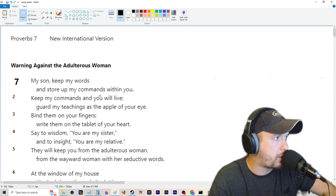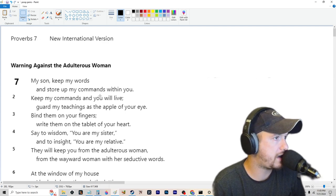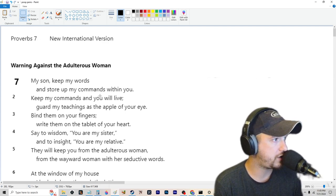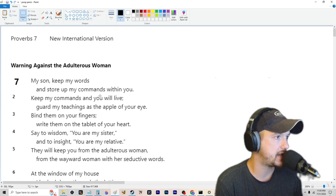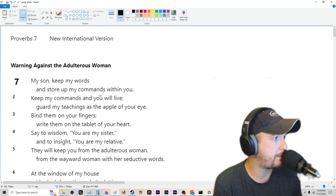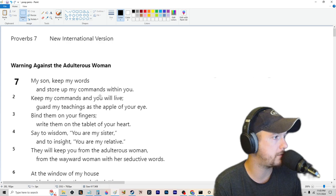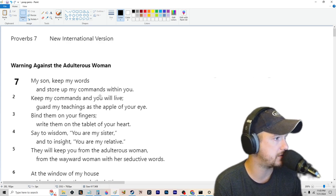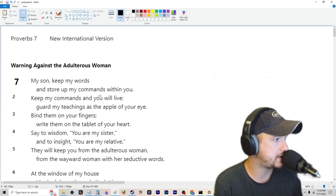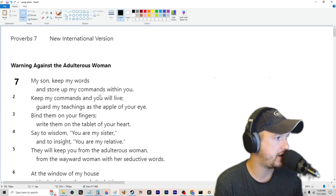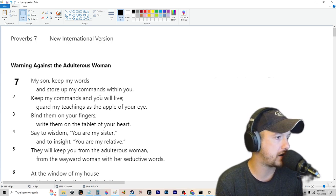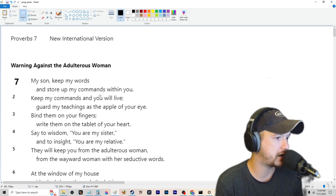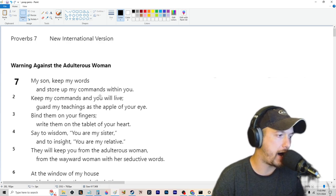My son, keep my words and store up my commands within you. Keep my commands and you will live. Guard my teachings as the apple of your eye. Bind them on your fingers. Write them on the tablet of your heart. Say to wisdom, you are my sister. And to insight, you are my relative. They will keep you from the adulterous woman, from the wayward woman with her seductive words.